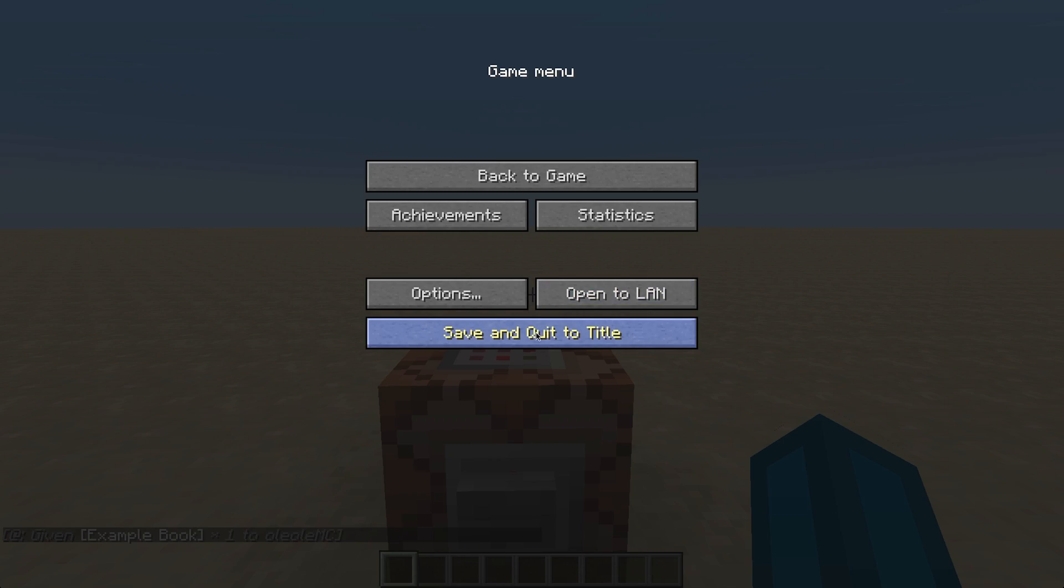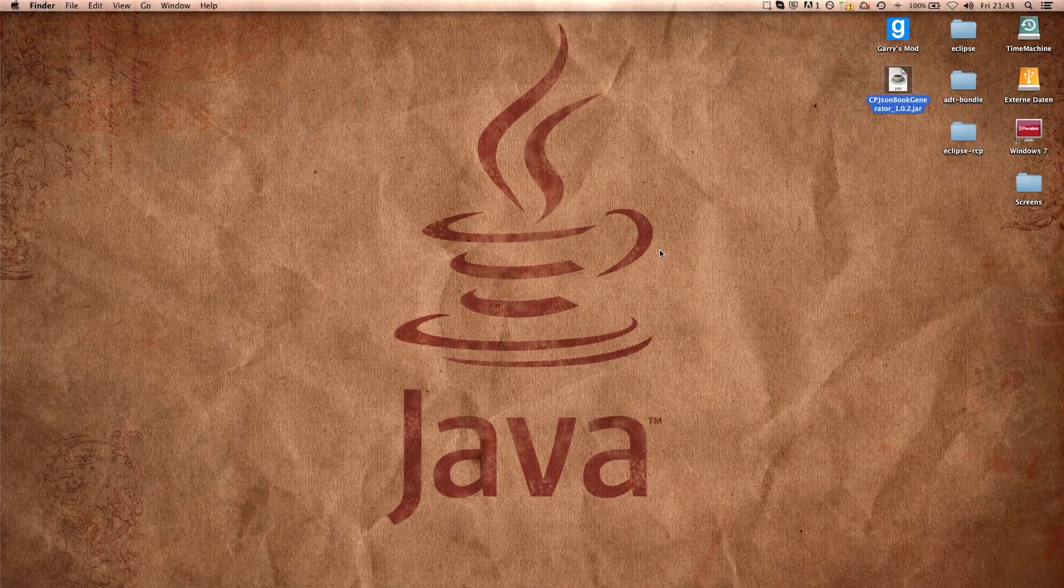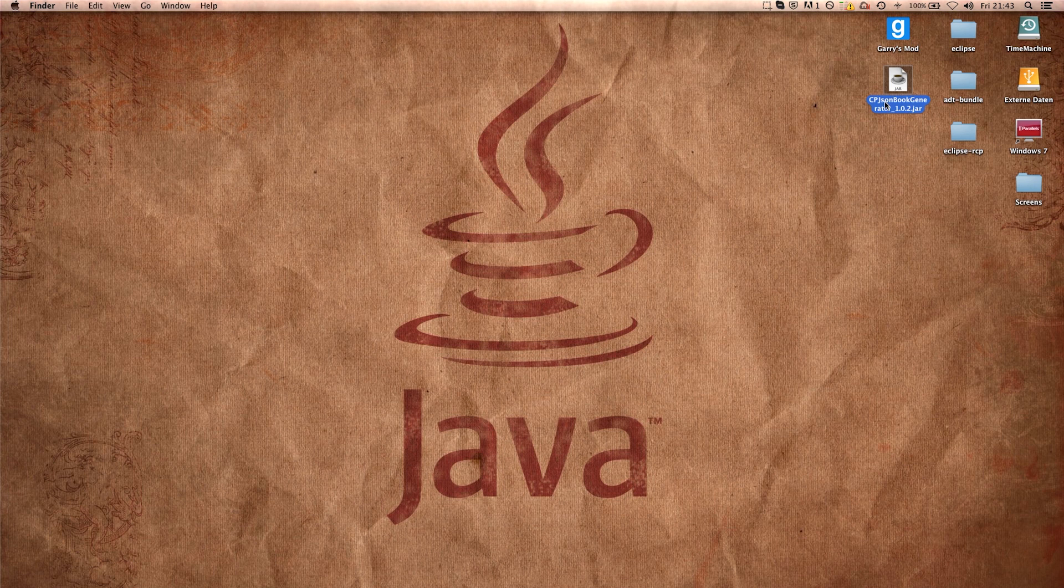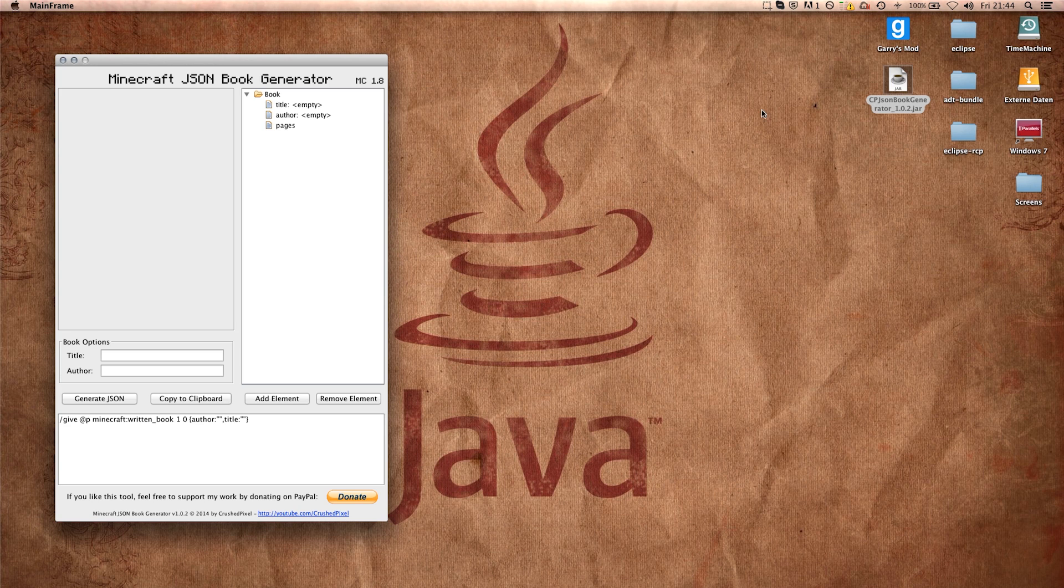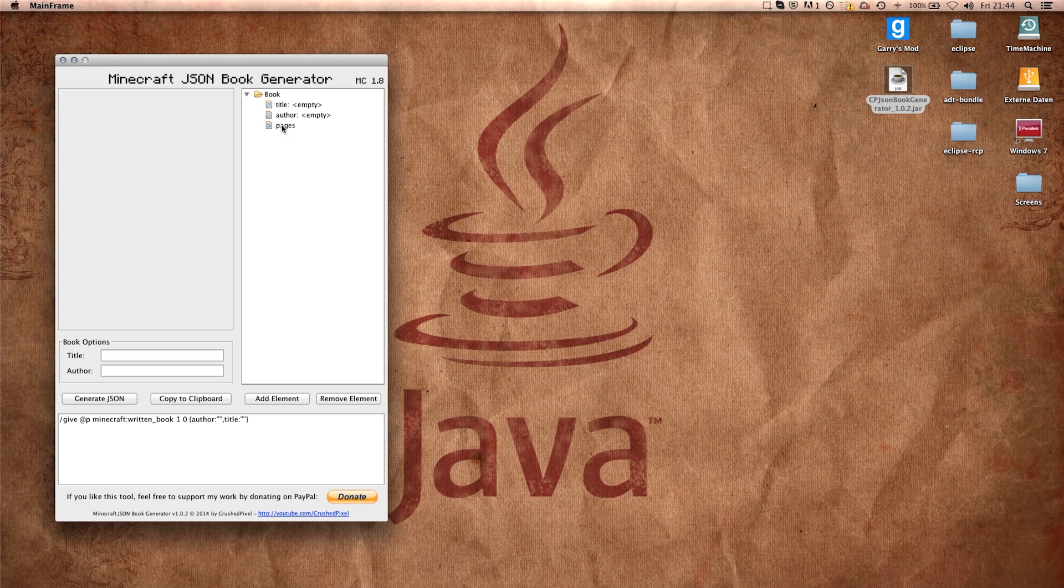And I will just flip over here and start the JSON book generator which was written entirely in Java. No external stuff needed. Just run this jar file. And I'm pretty sure that everybody who has Minecraft on its PC already has Java installed.